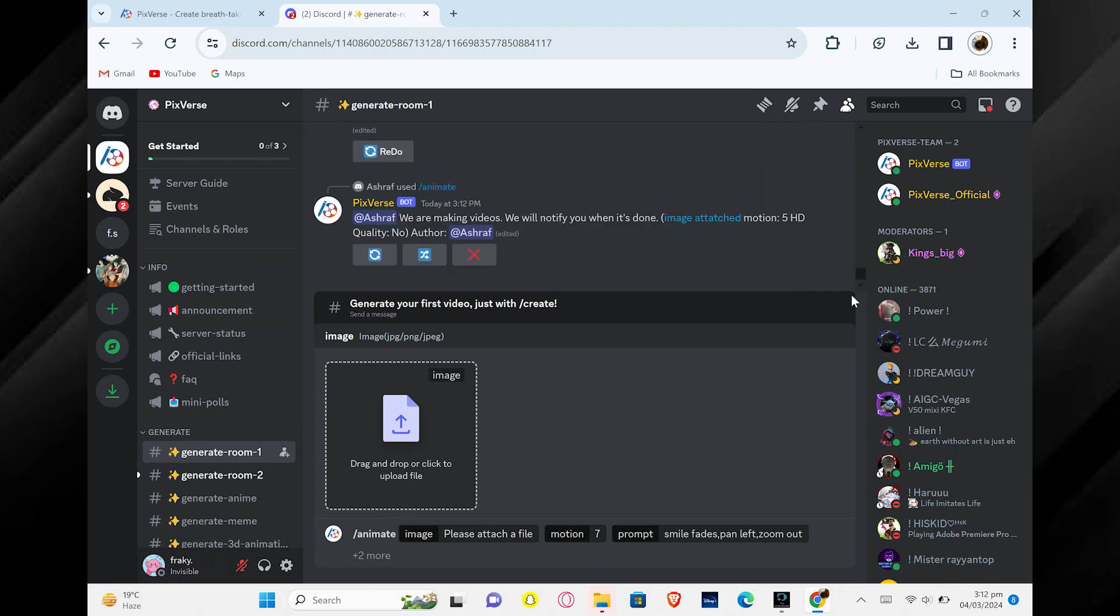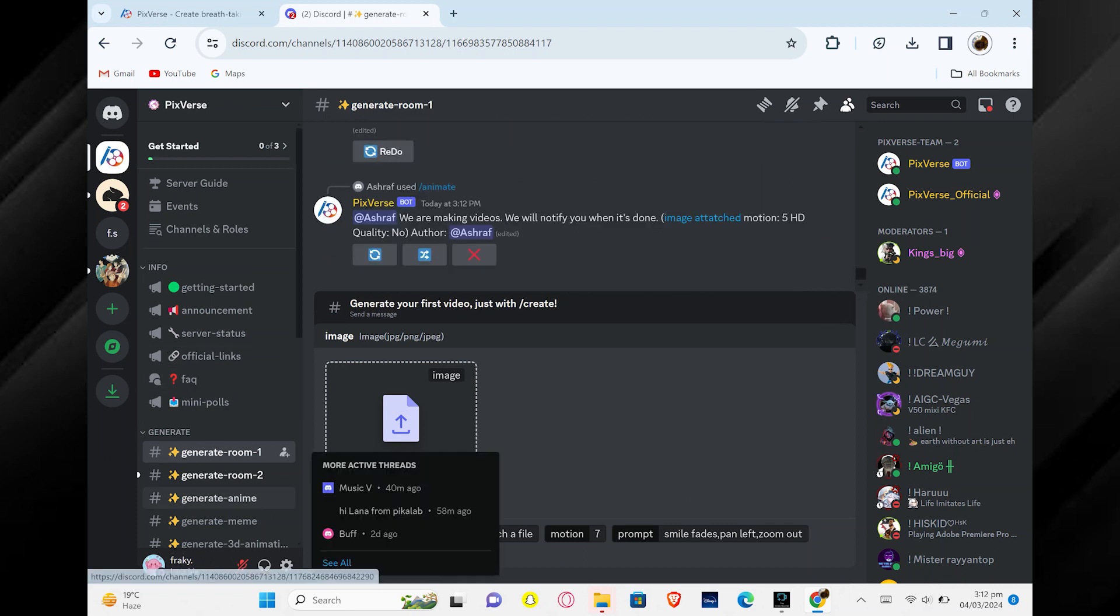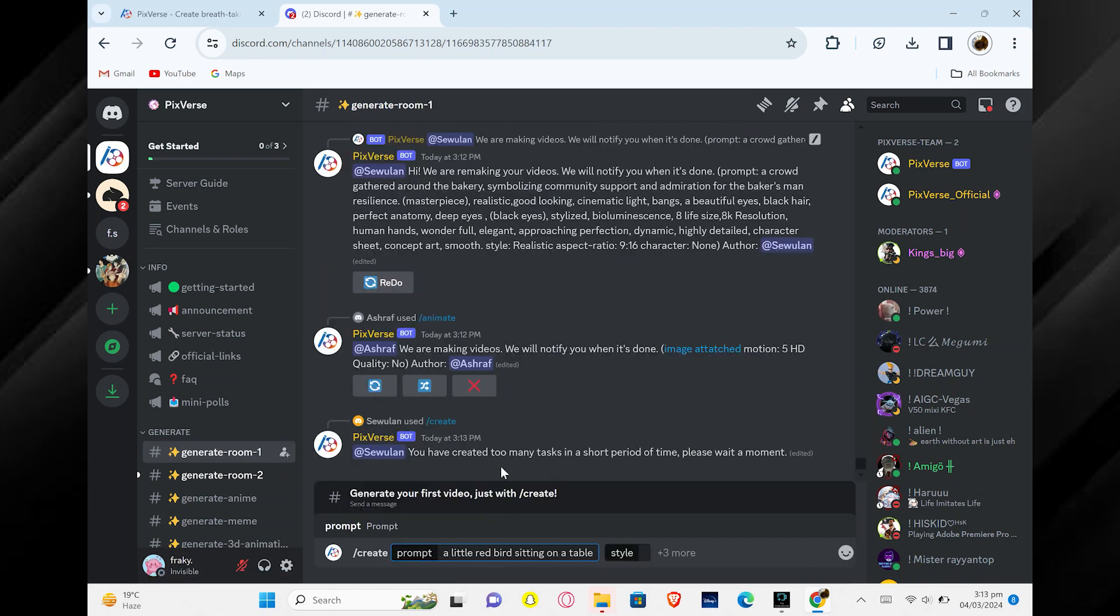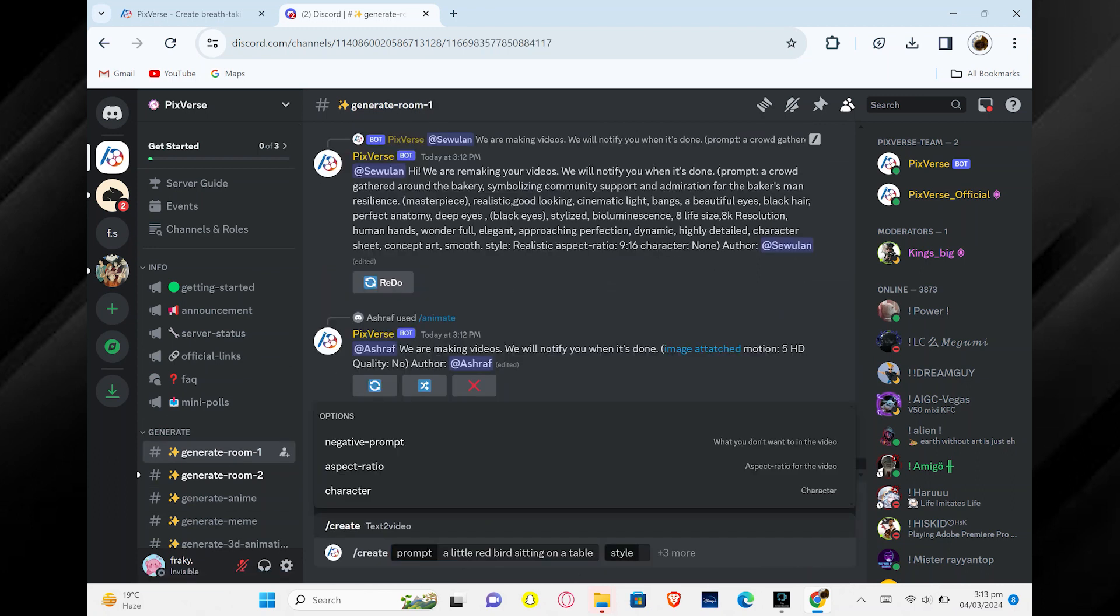You can create more things using Pixverse.ai, like turning text into videos. For example, you can type in a sentence, like a little red bird sitting on a table.